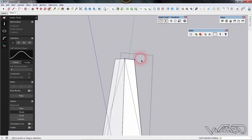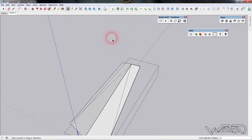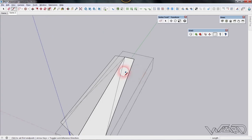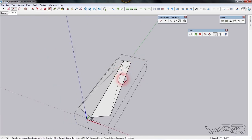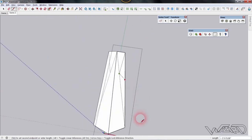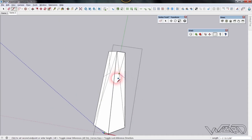Now let's subdivide these surfaces using the line command. Draw a line from this point to this endpoint, then draw more lines from this point to the midpoint and up to this point. Draw one more line.